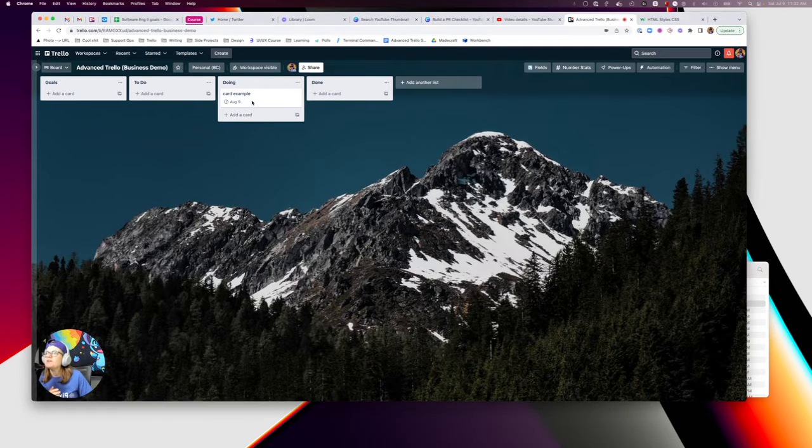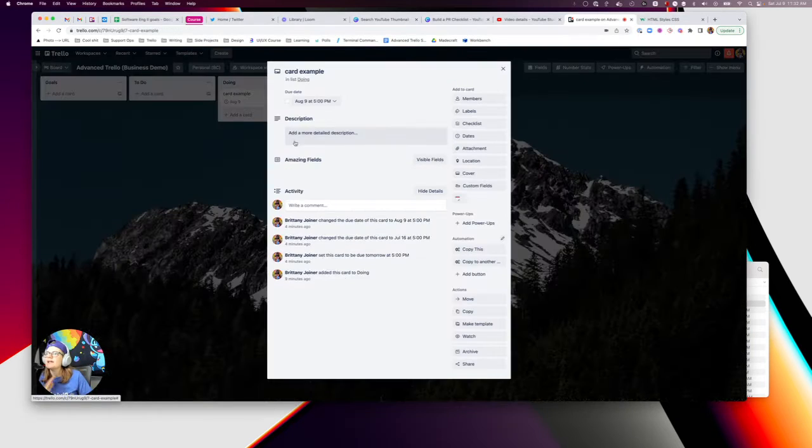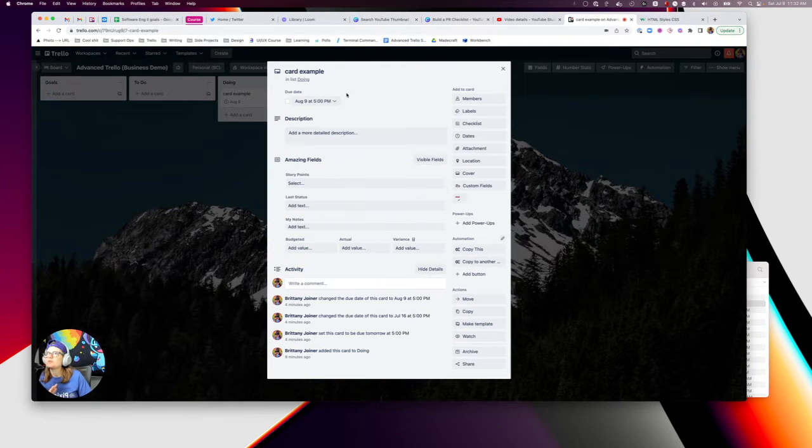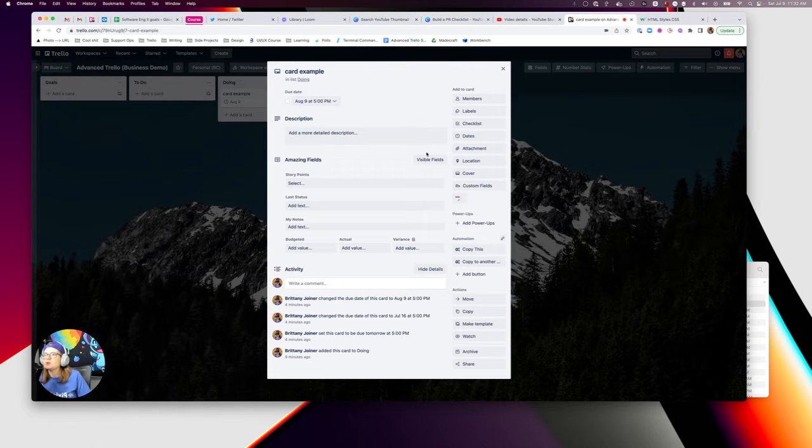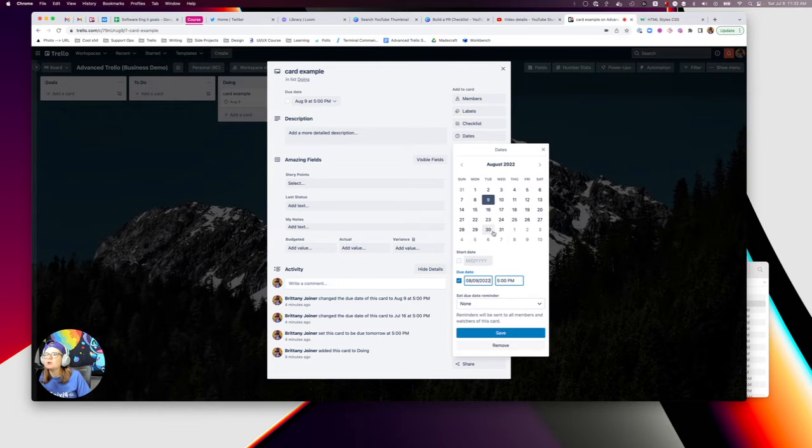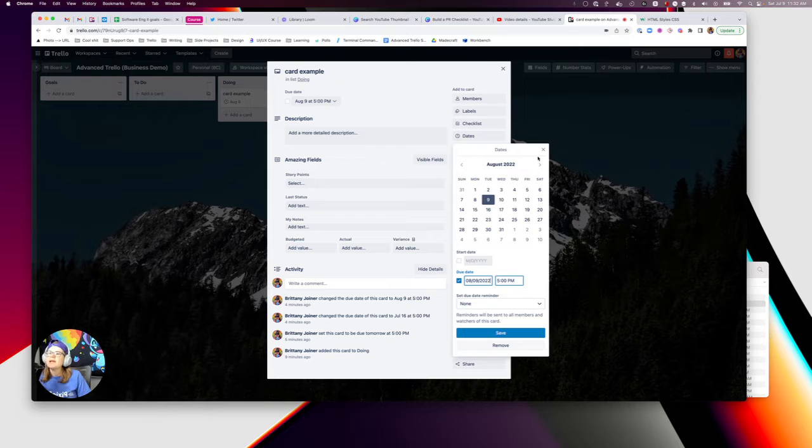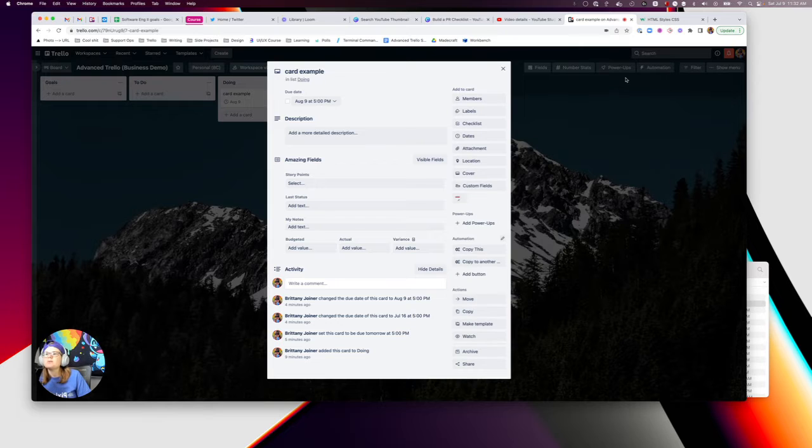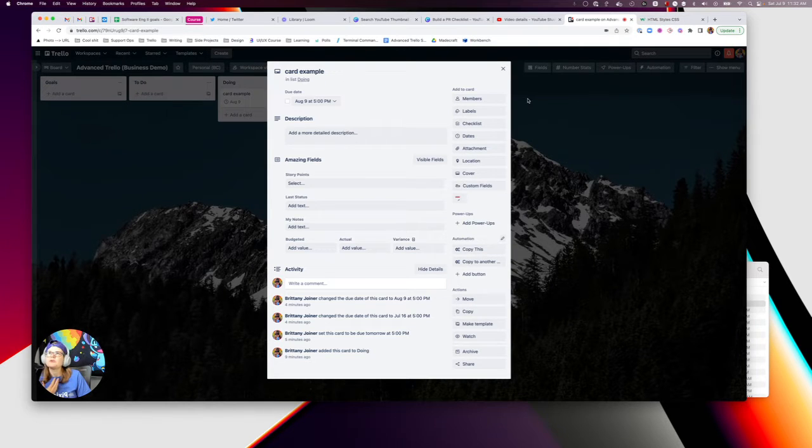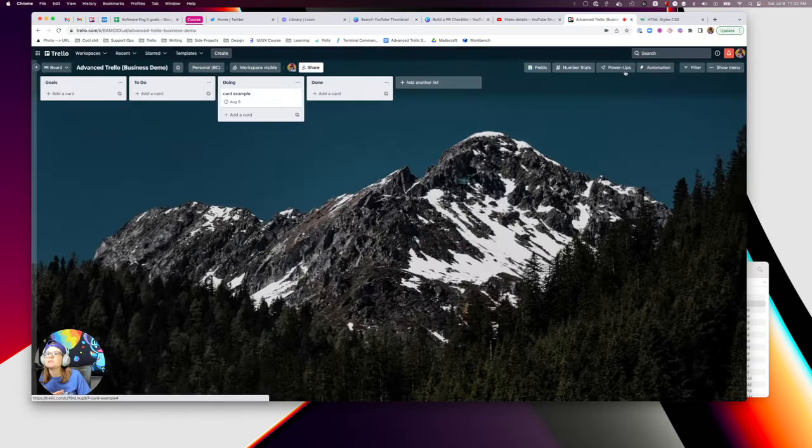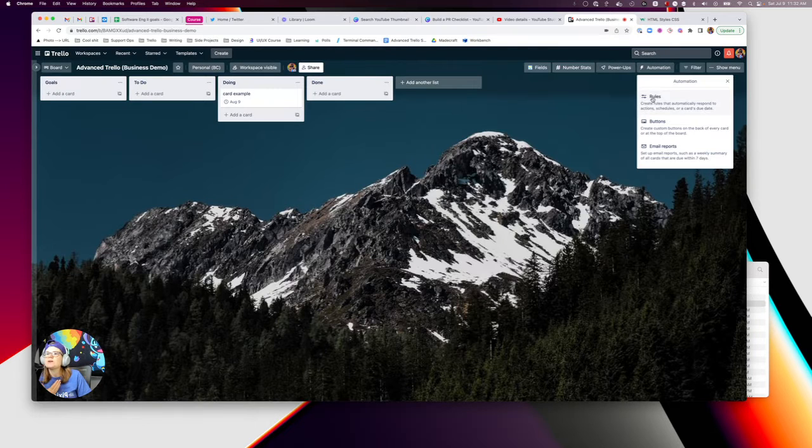So one thing that I hate sometimes about Trello is I've started using due dates a lot more lately, and it can be kind of a pain to go in here and change them. And I know I have options with Butler for like creating another or quickly changing due dates. Like you can automate various things.